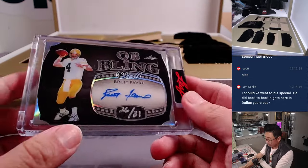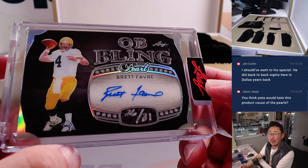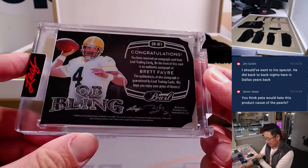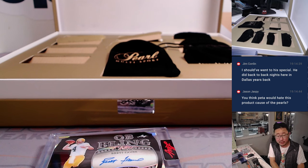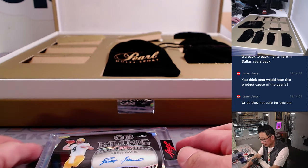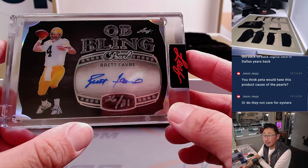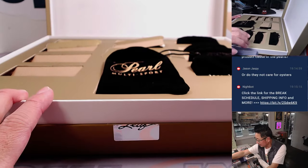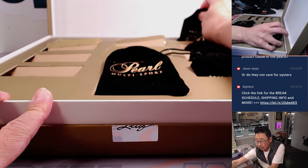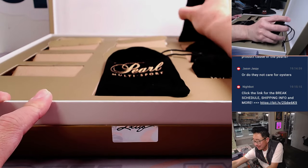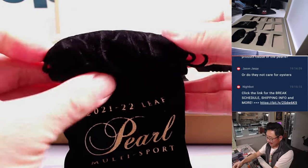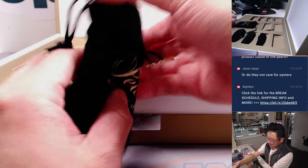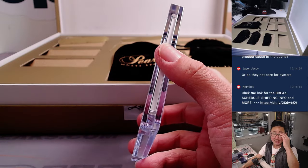Next up is another autograph, Brett Favre, hand numbered 26 out of 31. QB bling autograph. Nice. Brett Favre QB bling autograph, 26 out of 31. Jason's wondering if PETA would hate this product because of all the pearl use. I don't think they care about oysters as much. I think they'd rather not have such wanton use of pearls, but I think they don't care. They're mostly a mammal-based company, right?